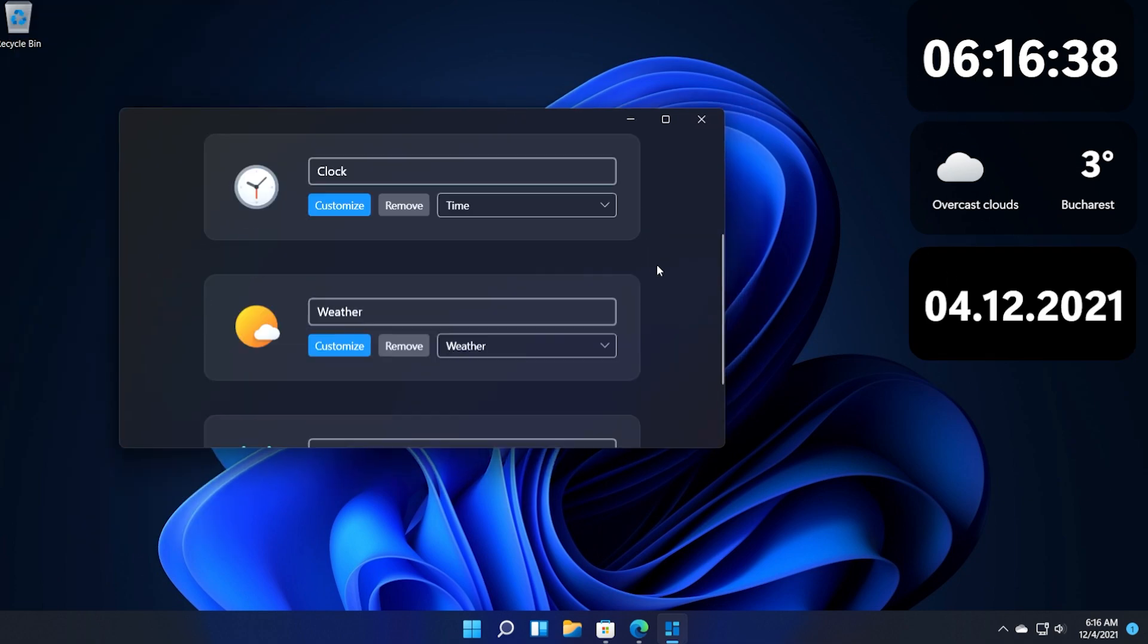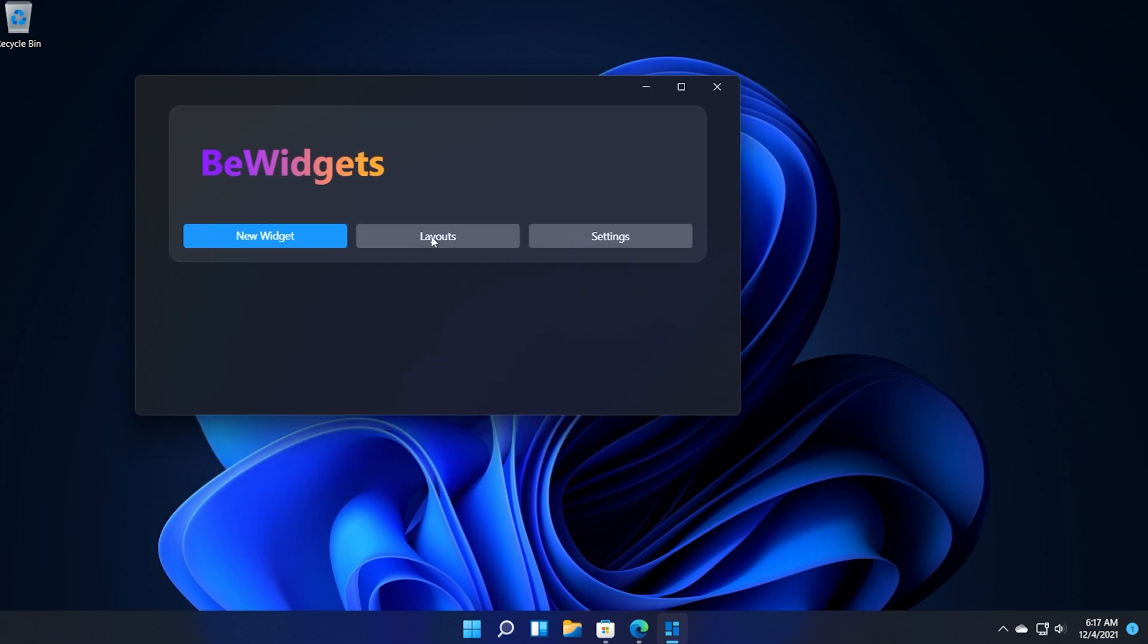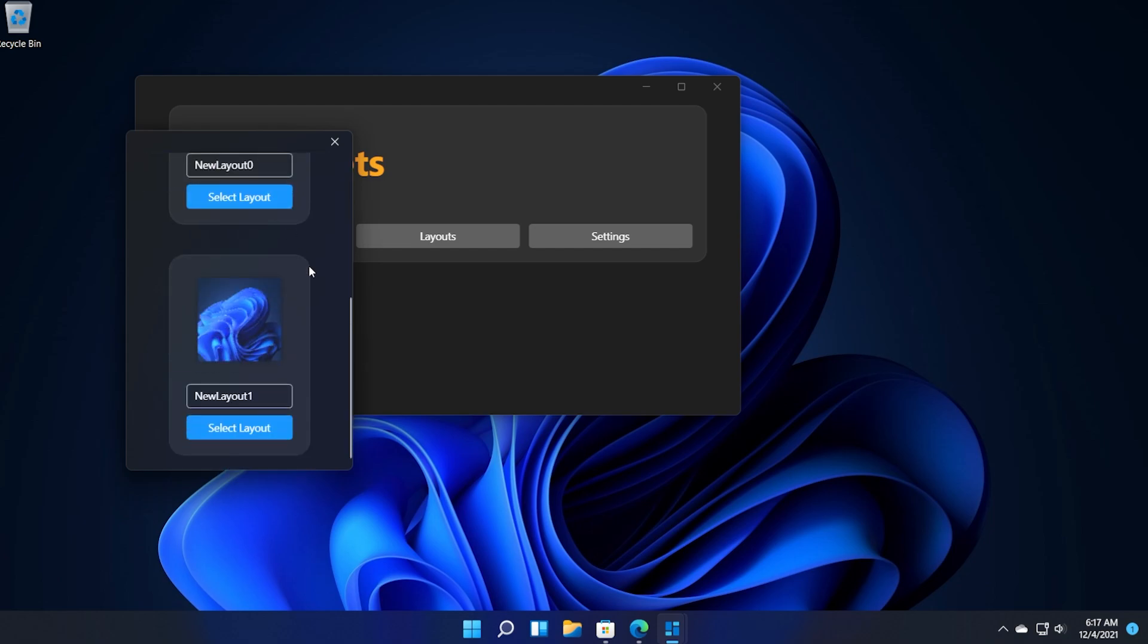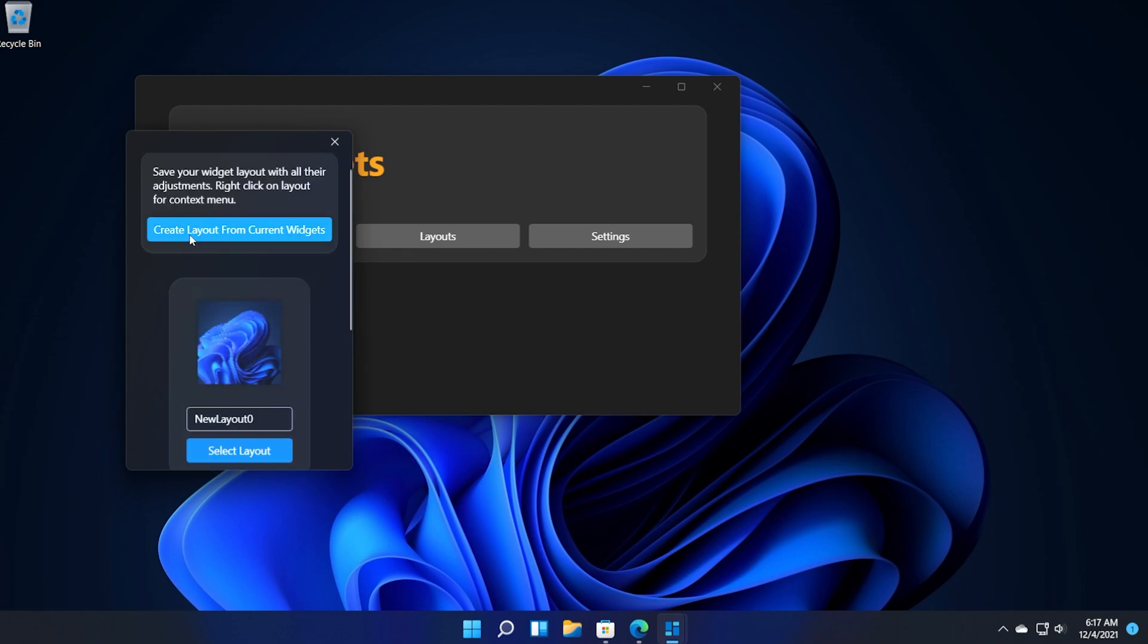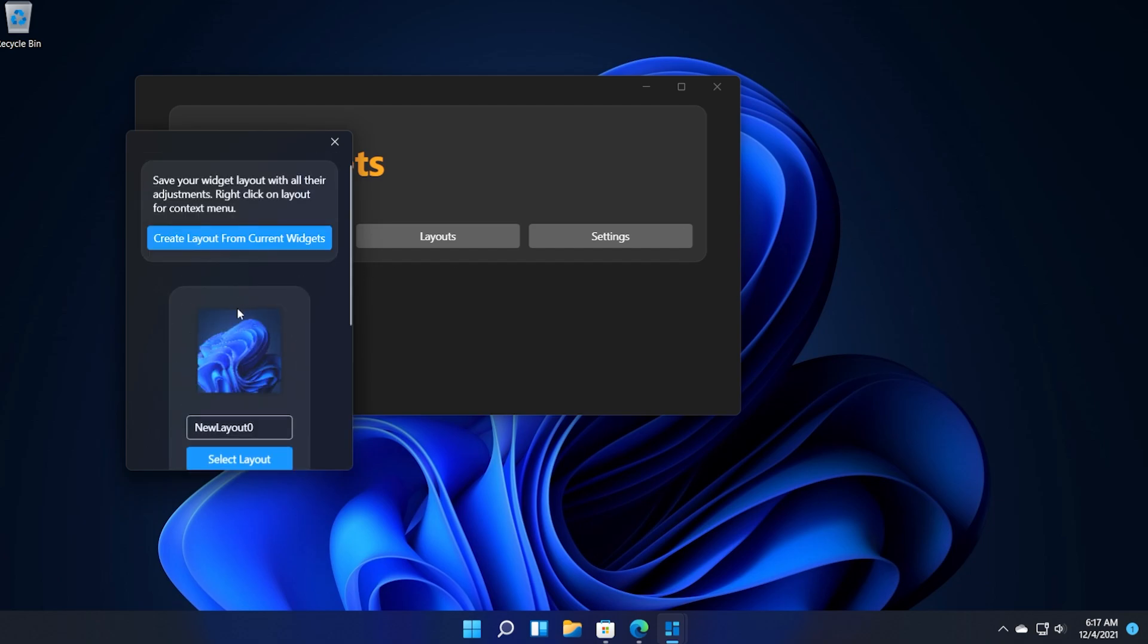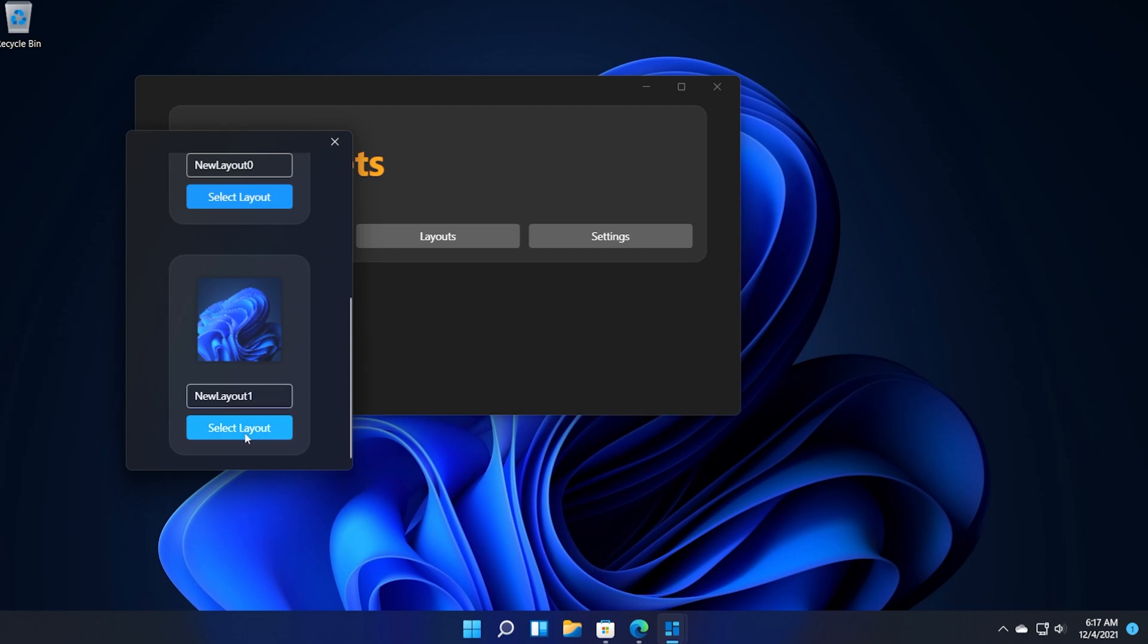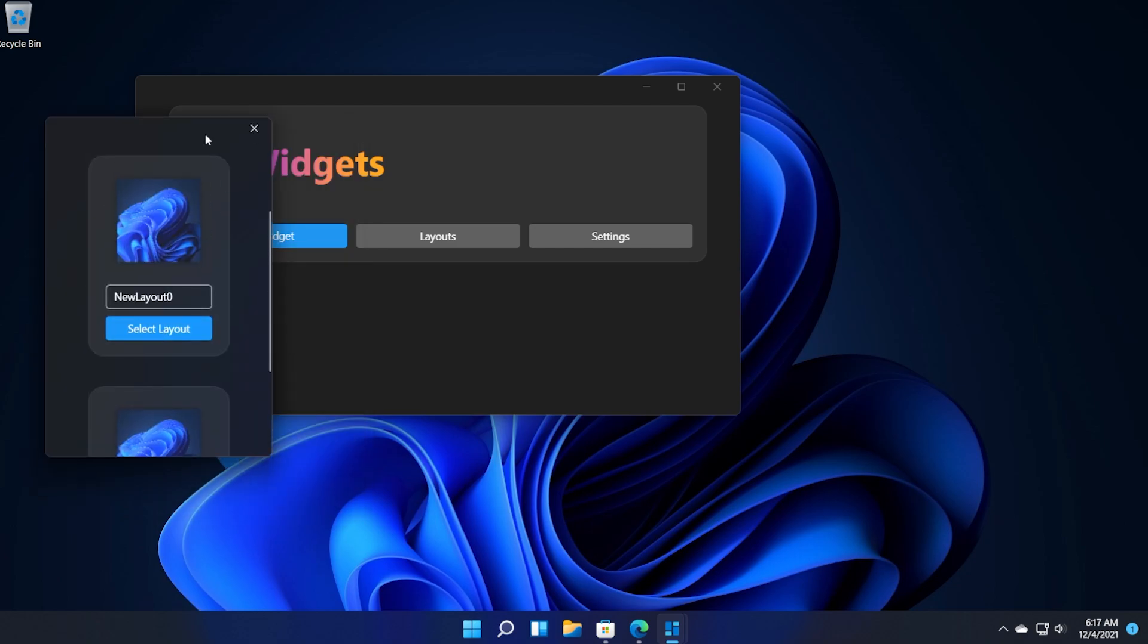I think this is really cool. Now if you want to use the layouts tab you can create layouts from current widgets. For example if you created some widgets you can create a layout from the current state of your widgets that you created in Windows 11 and after that you can do other layouts and save them here and later on you can just go and click on select layout to come back to a certain widgets layout in Windows 11.